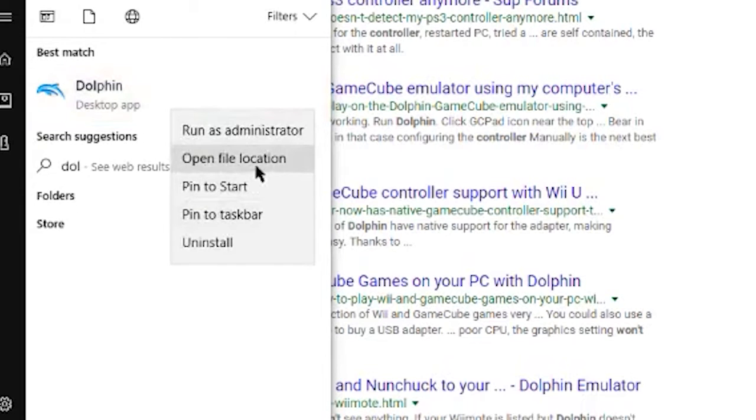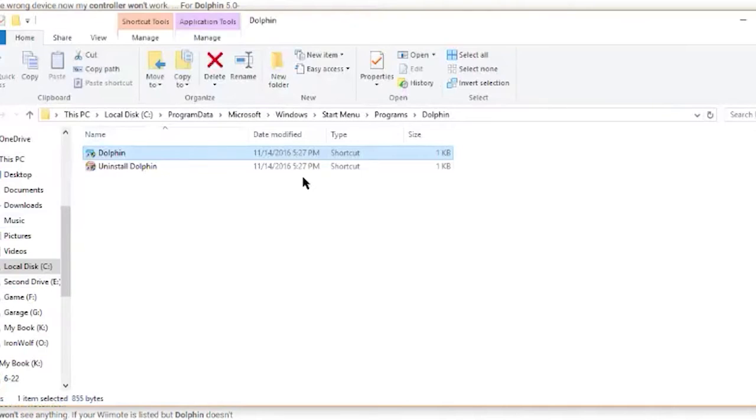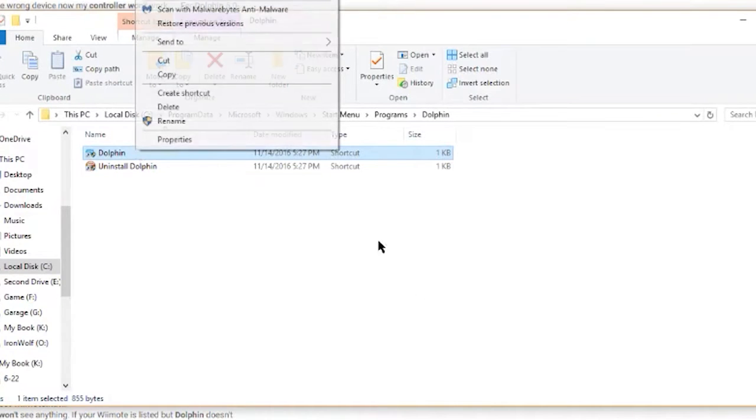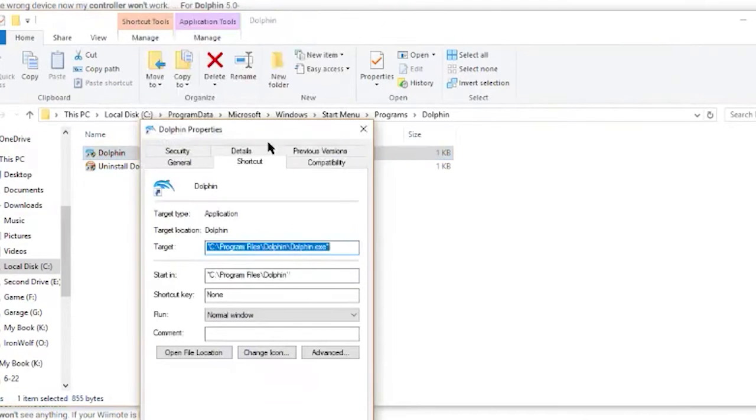Navigate to the Dolphin installation folder on your computer. Select the Dolphin EXE file, right-click on it, and then select Properties.